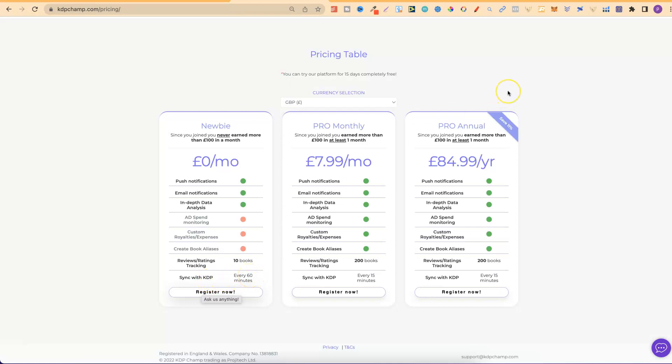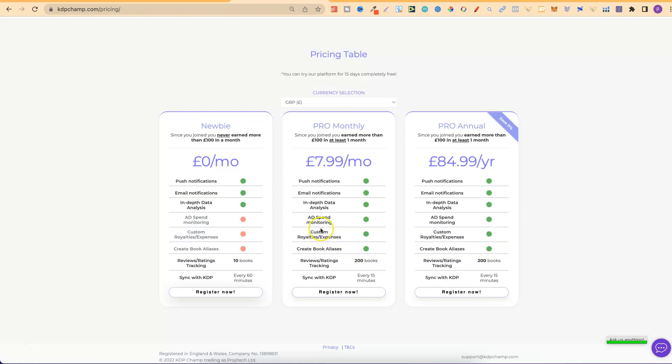For me, I actually have the Pro Monthly, which is this one, and it's only £7.99 a month. With this, you get push notifications, email notifications, in-depth data analysis, ad spending monitoring, and a few other bits as well. You can track your reviews up to 200 books, and you can sync with your account every 15 minutes.